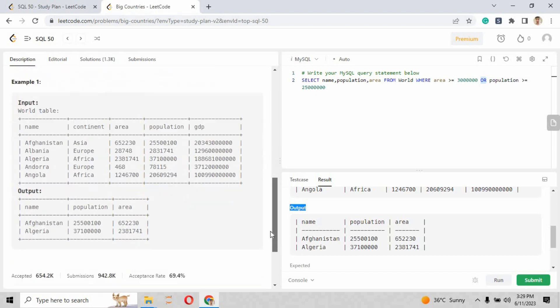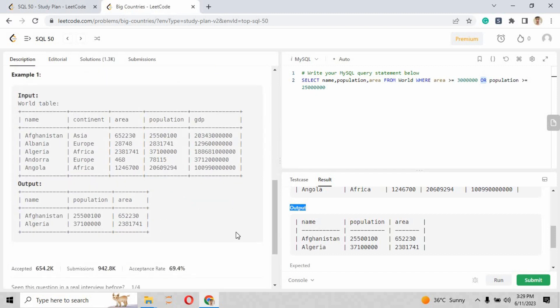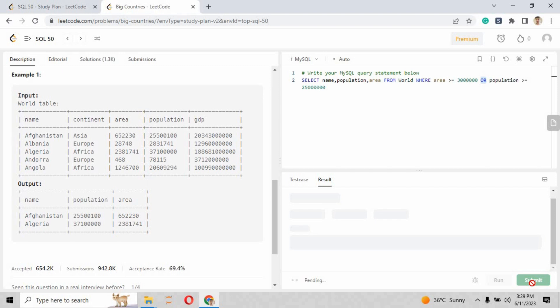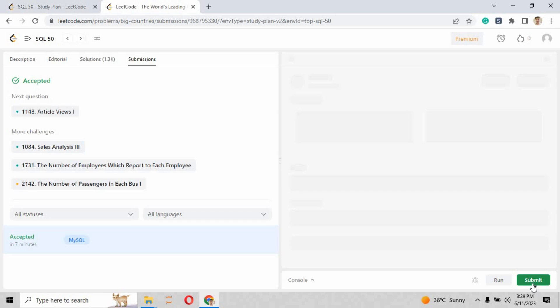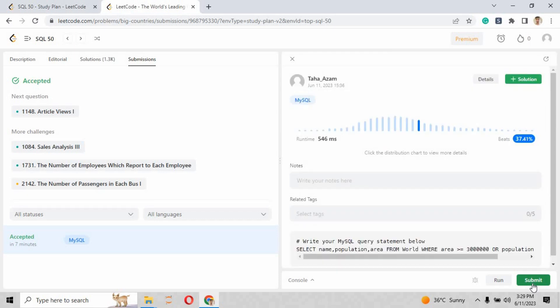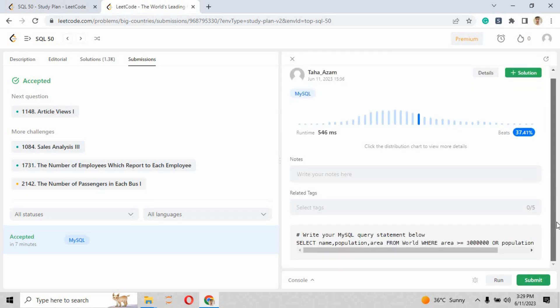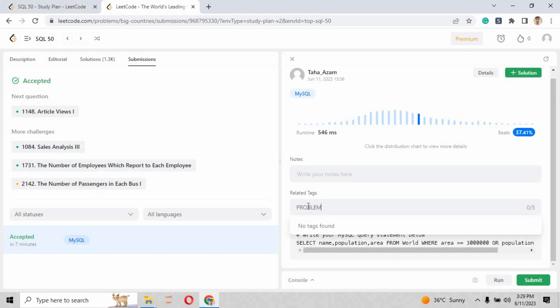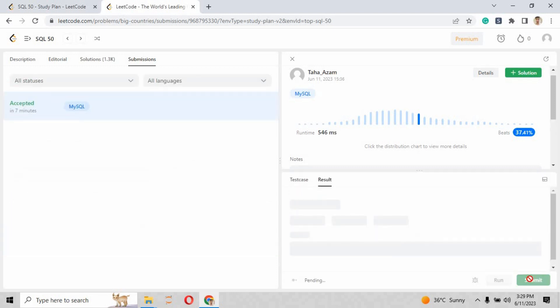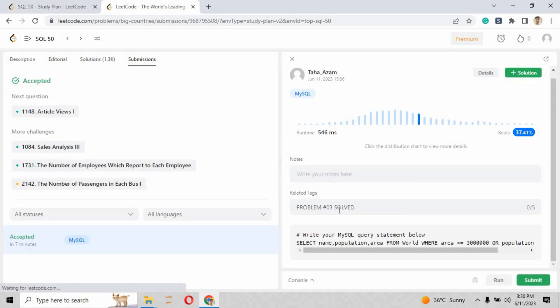As you can see, case one has been accepted. They have put the input values for checking the case. When you go down, the output that we provided from our script is given below, and the exact expected answer they provided is also given right here. Our answer is all correct. When you hit the submit button, you can see the question is accepted in seven minutes.